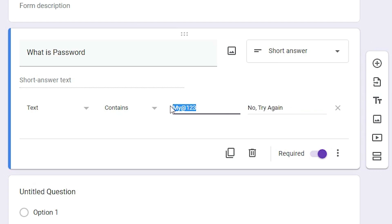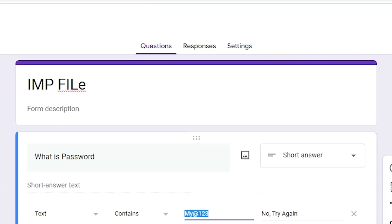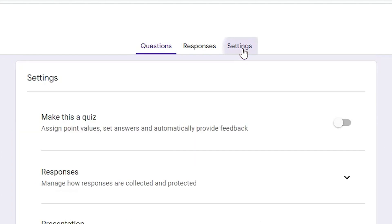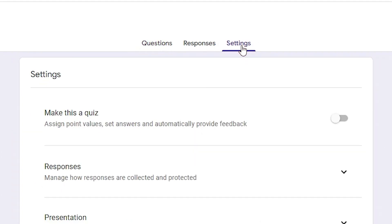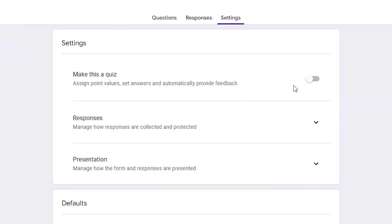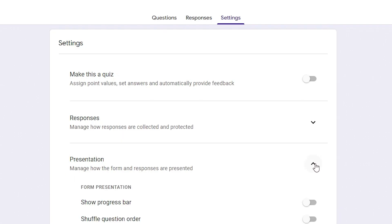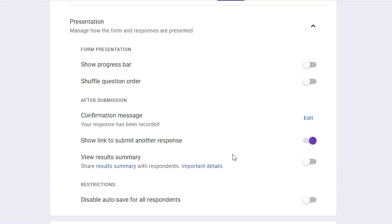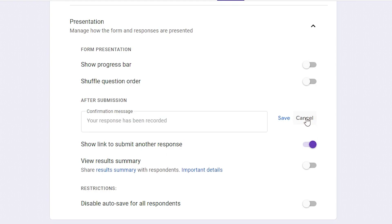Now this is our error message and this is our password set. Now just go to Settings. Here we find Settings — I go to the Presentation tab. Here we find Presentation, just click on it.